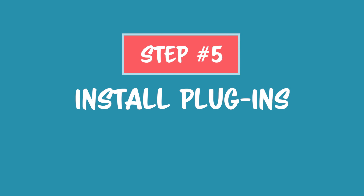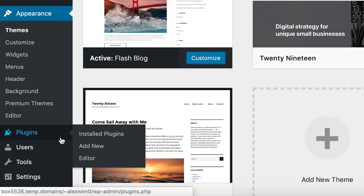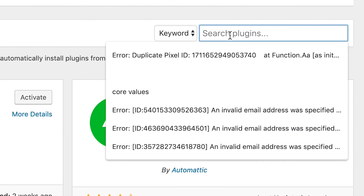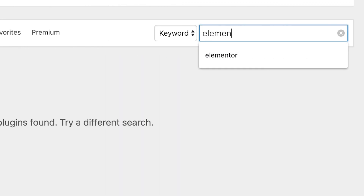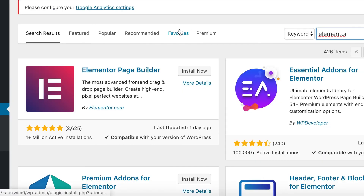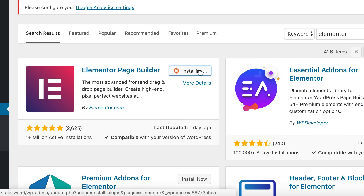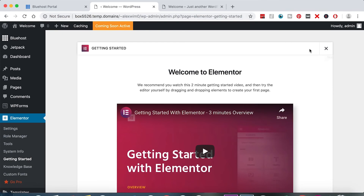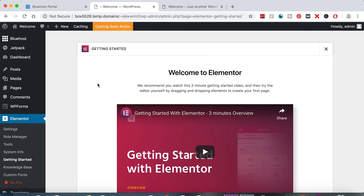Step number five: install plugins. Come down, hover over Plugins, and hit Add New. Search for Elementor — we're looking for Elementor Page Builder. Click Install Now, then click Activate. We just installed Elementor, which is great because it's a wonderful drag and drop editor. When it comes to editing our posts and pages, it's going to make things simple.